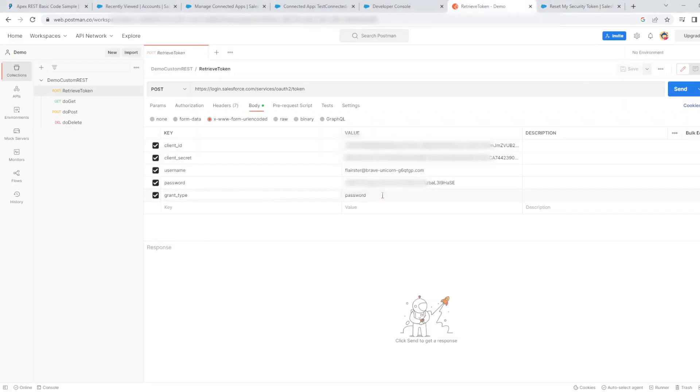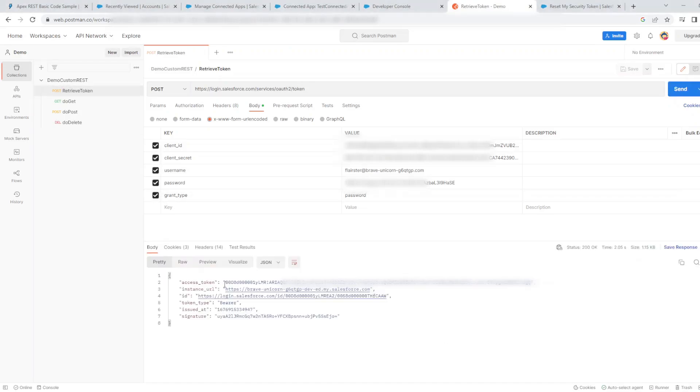And then a grant type needs to be password. When I run a retrieve token request, it will retrieve an access token.